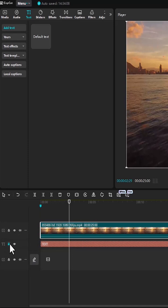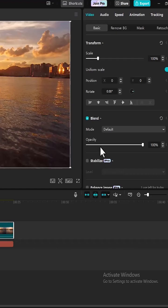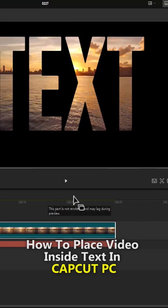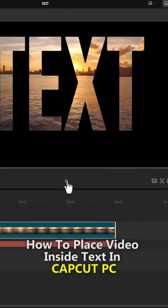Now I'm going to unlock the text, select the video tab, come over to blend mode, and change the blend mode from default to multiply.